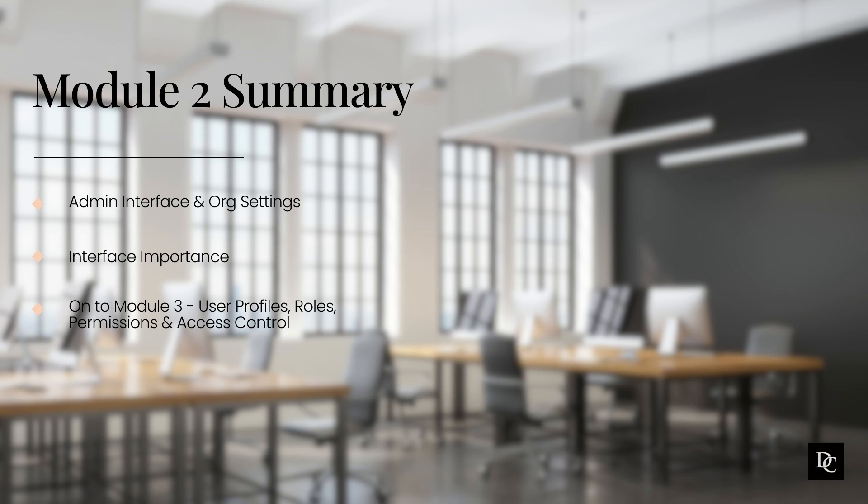Thank you for completing Module 2. In Module 3, we will discuss user profiles, roles, permissions, and access control. See you there.